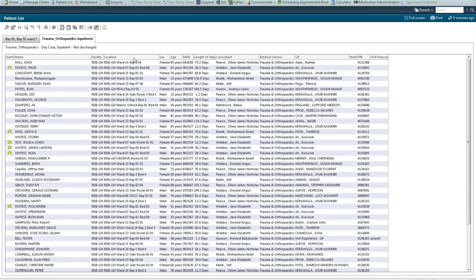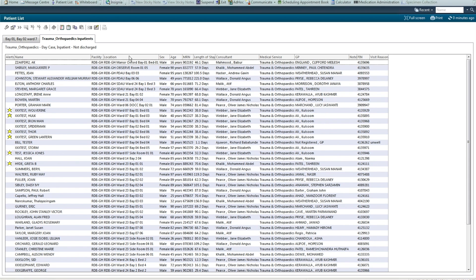You can sort these by ward by clicking on the location column, or you could sort them by the lead clinician by clicking on the consultant column.